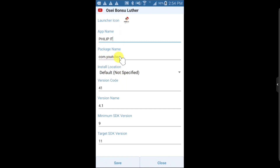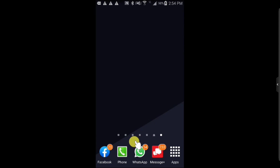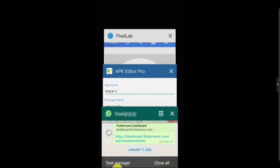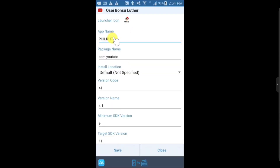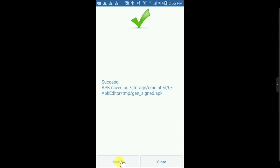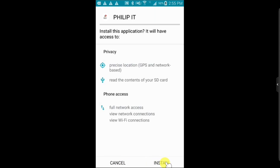Now click Save. Before you save, note the package name currently says com.youtube — I am not going to use YouTube as a destination, so I need to change this. Click the Home button and go copy the package name from my notes. We are going to change it to com.philipsiteplus. Copy that, then move back to APK Editor, paste it in the package name field as philipsiteplus, then click Save.